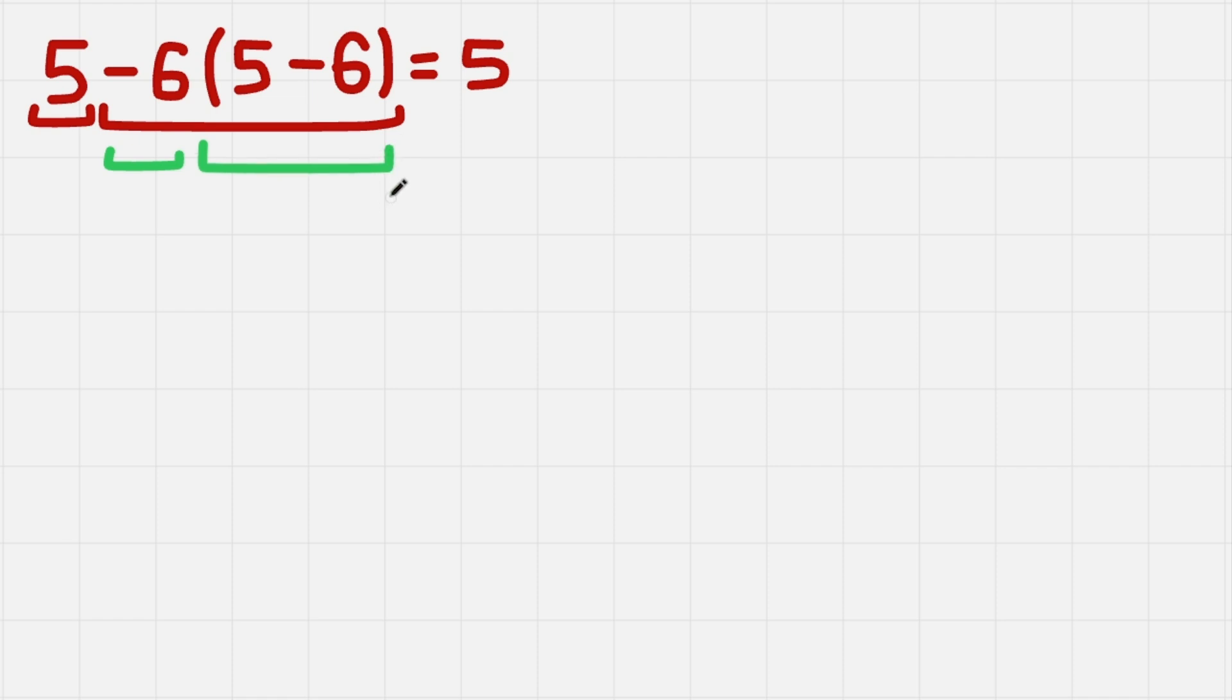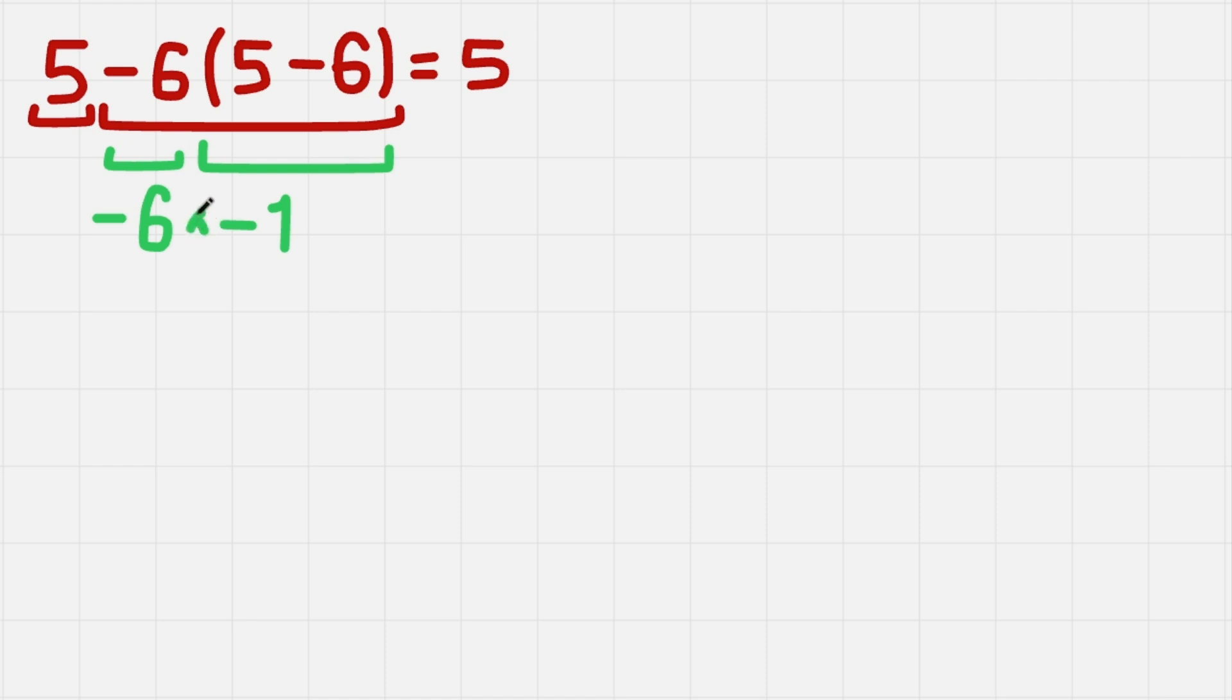So here we do the same thing, we evaluate each of the terms, so we get minus 6 and in the parenthesis we get minus 1, and now we need to multiply them. Minus 6 times minus 1 we get 6.